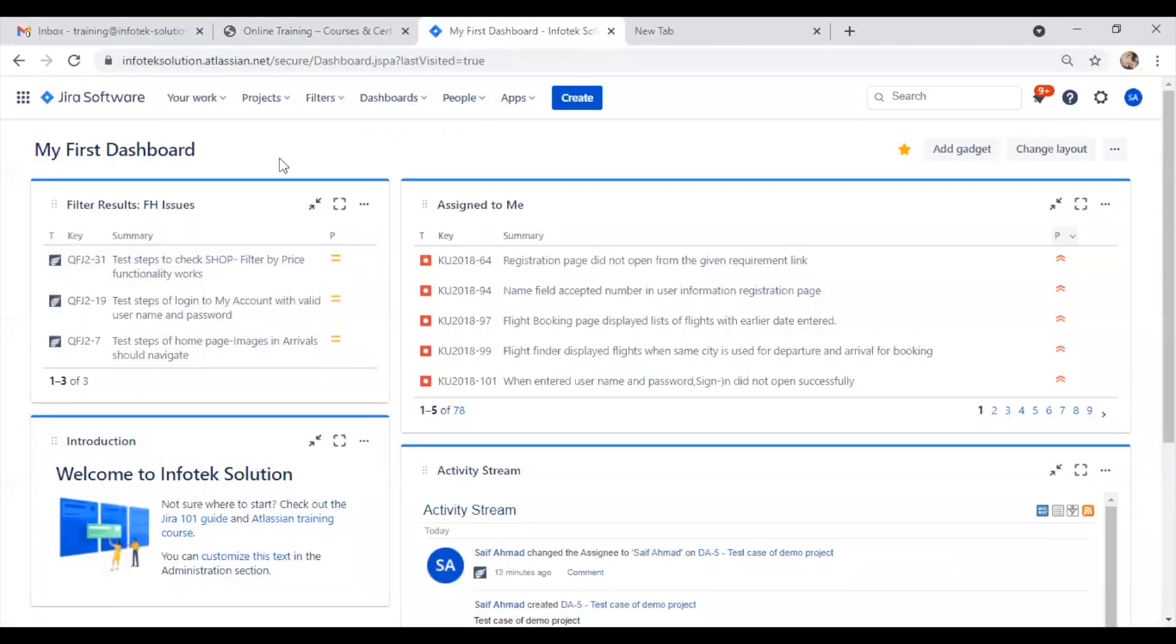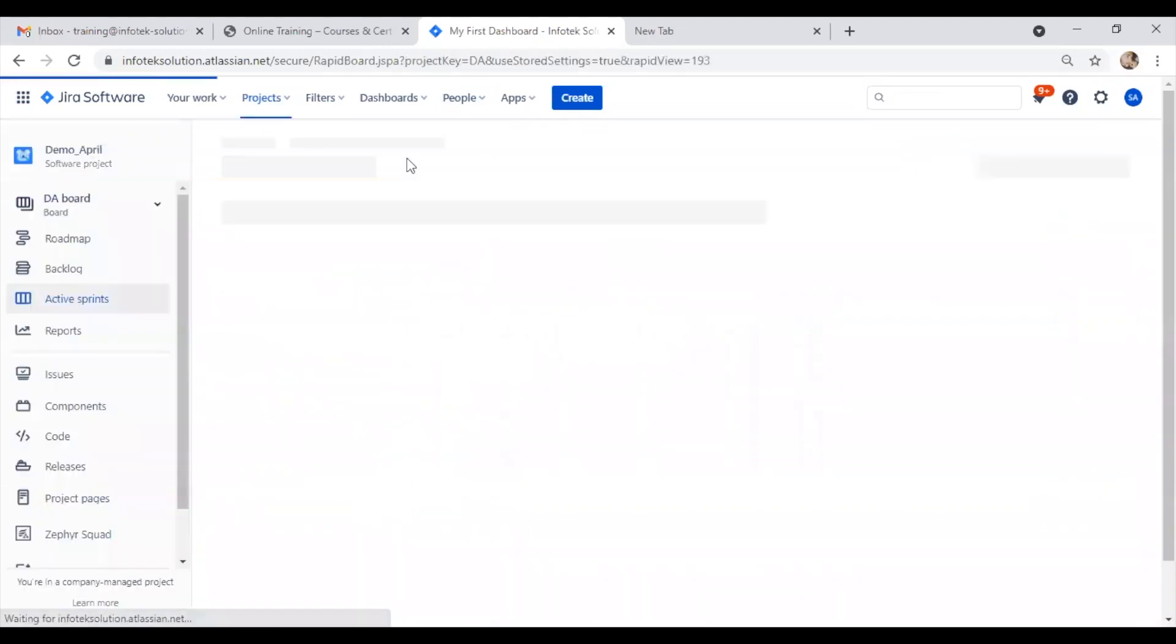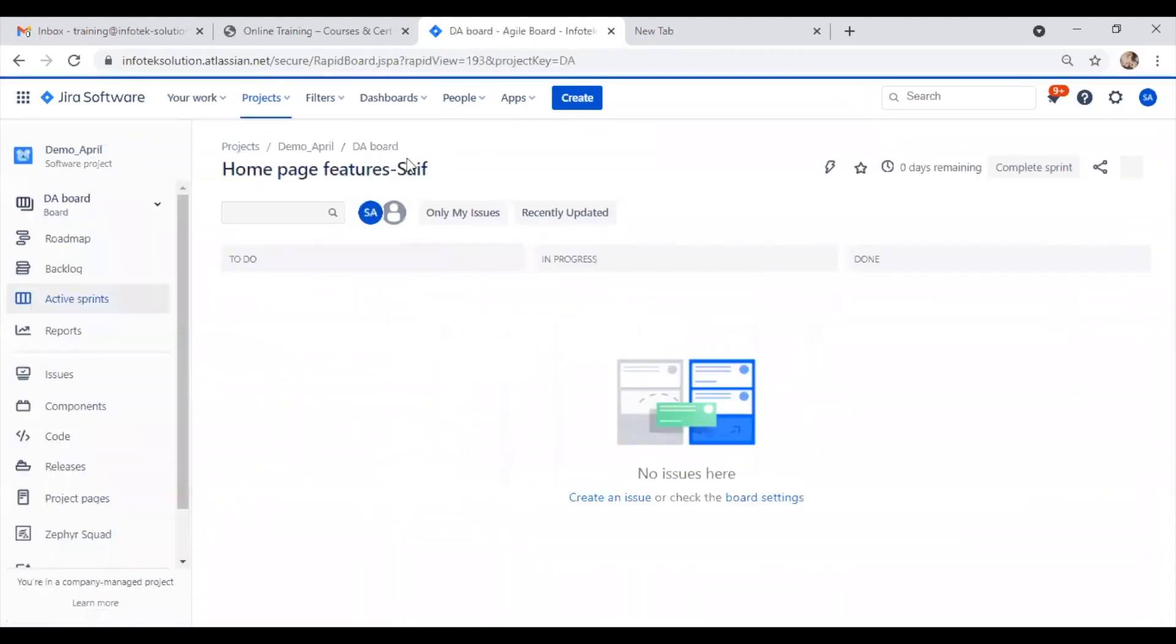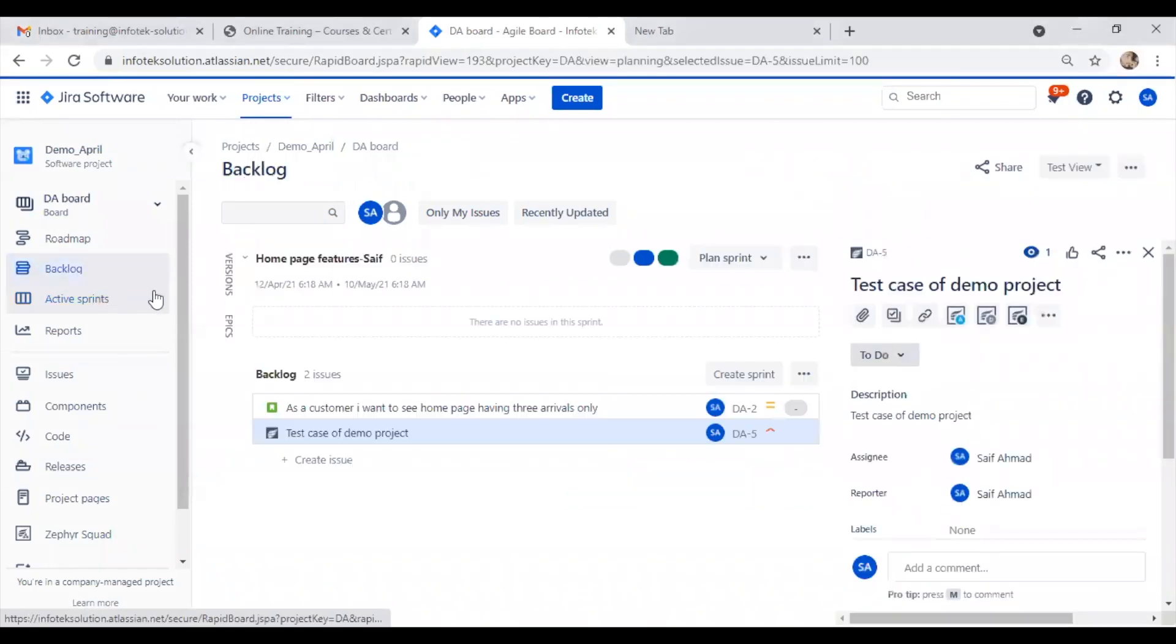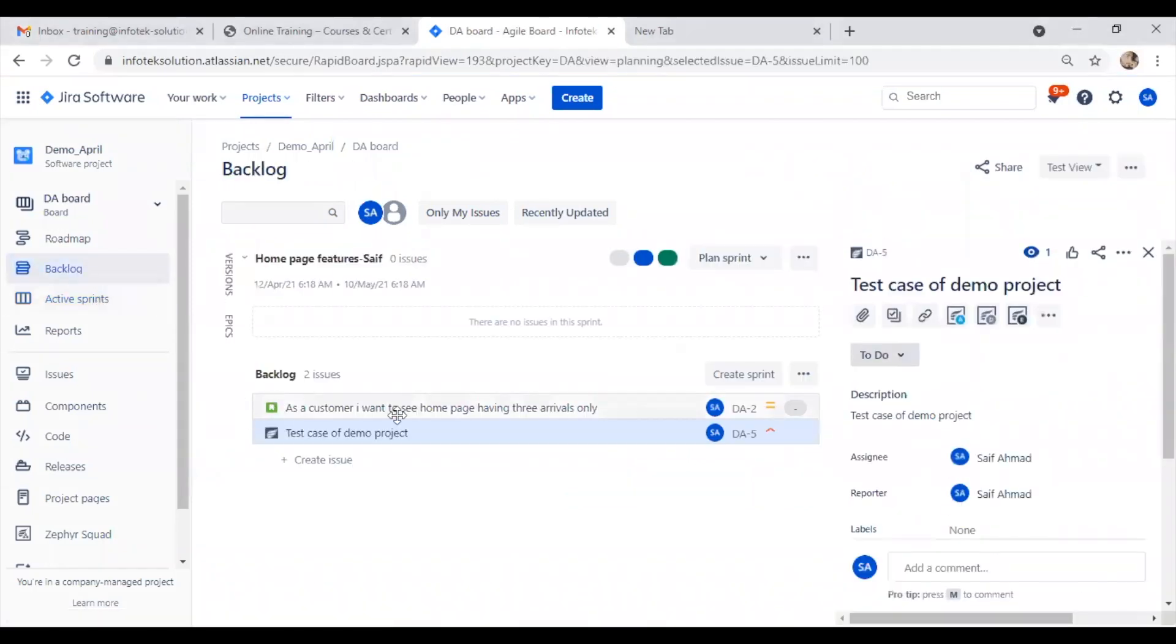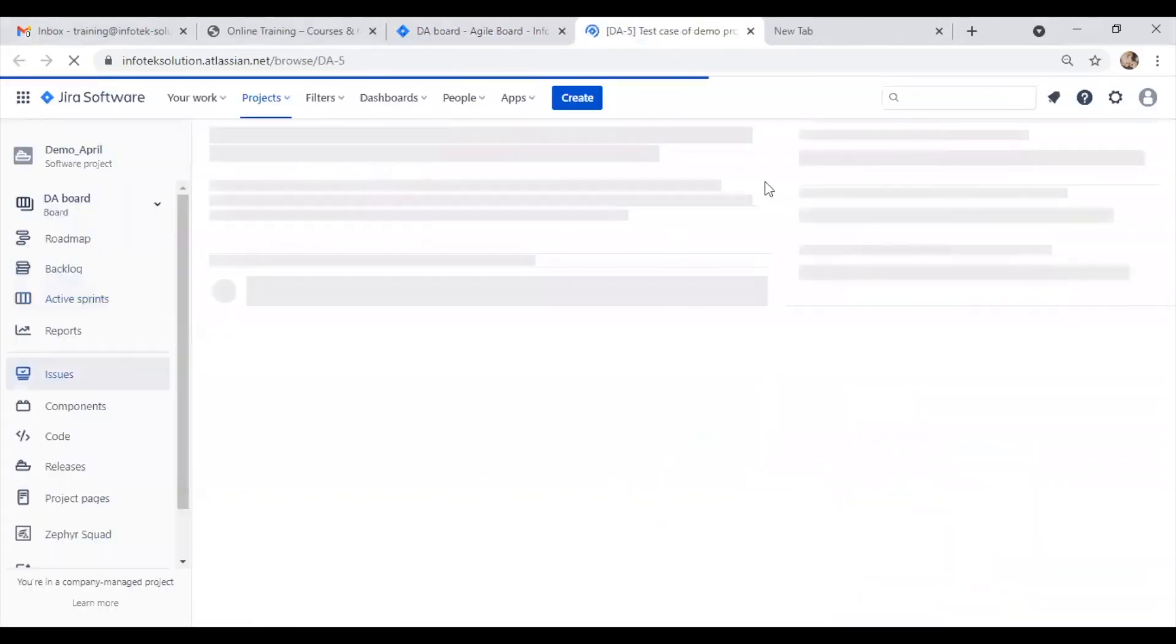First of all, we have to go to our project. This is the project where we created our test case issue, which is visible here. We will open this test case issue and pull it up.